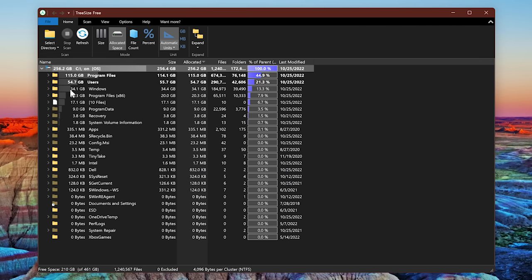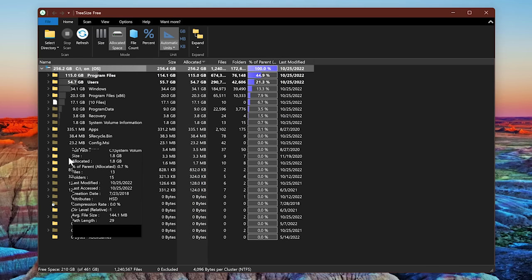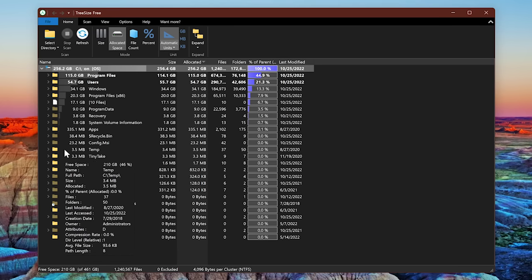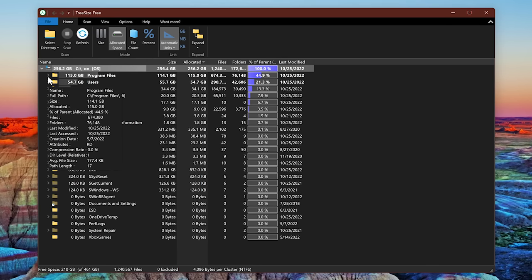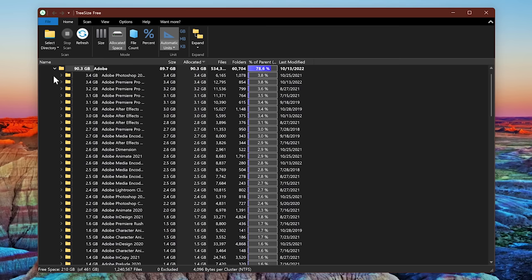It'll show you in order the folders taking up the highest percentage of space. Clicking the arrows next to each folder will show you the subfolders, and on and on.